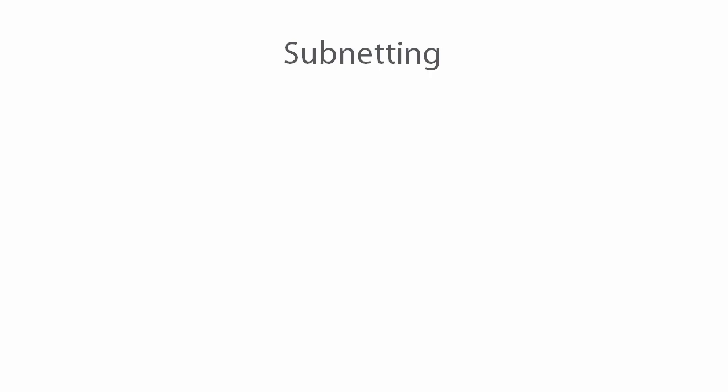So how exactly do we subnet based on the number of hosts that must reside within the subnet? Well there's four basic steps which I'll briefly list and then we'll look at some examples.